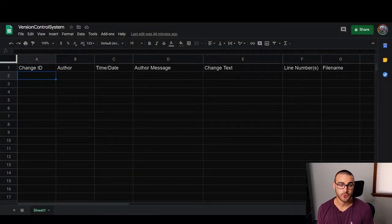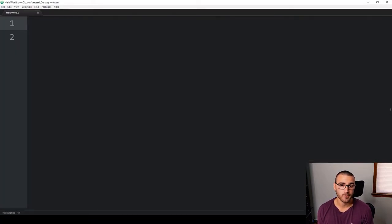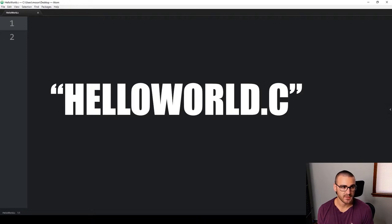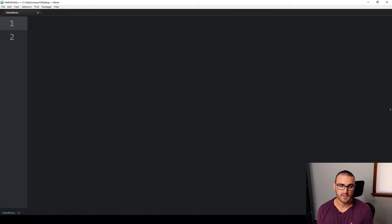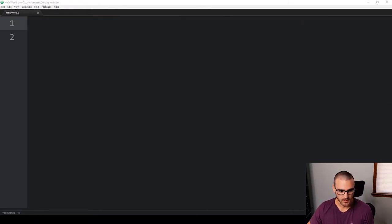Now that we know what a version control system should do, let's try to simulate one using the Excel spreadsheet. In this simple example I'm going to be version controlling just a single file — a program written in C whose purpose is to simply print 'hello world' to the console. The name of the file is hello_world.c, and as we write this program we're going to track changes made to this file in our spreadsheet.